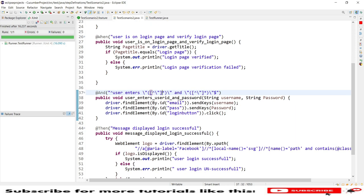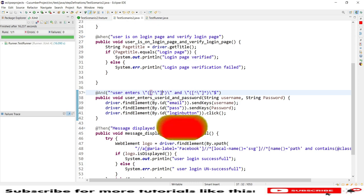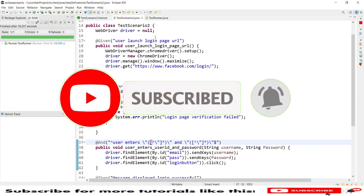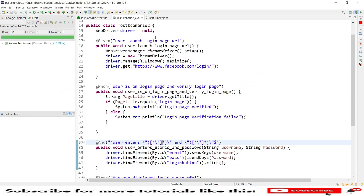This is how we get data from the feature file to the step definitions using the parameterization concept without Examples. I hope this session is useful. If you are new to my channel, please subscribe. In the next session we will discuss how to parameterize using the Examples keyword with Scenario Outline. Thank you for watching.